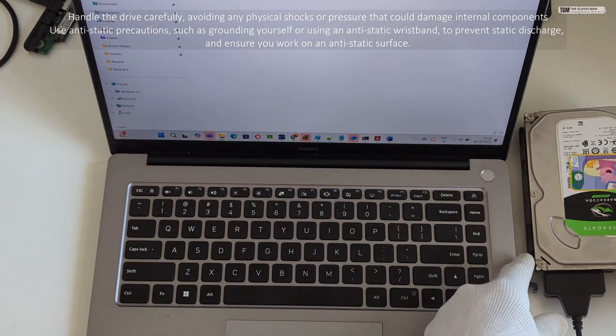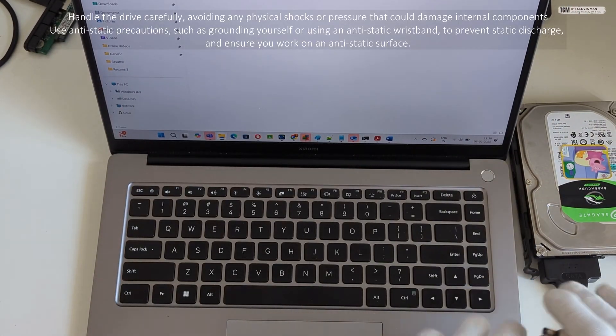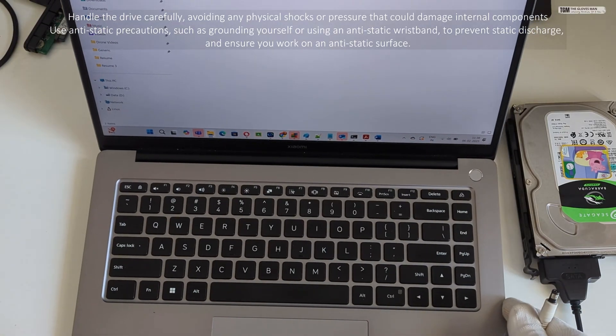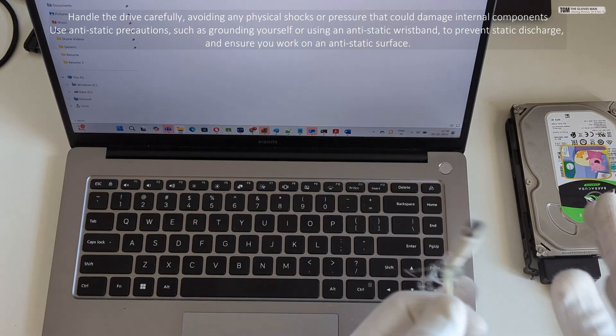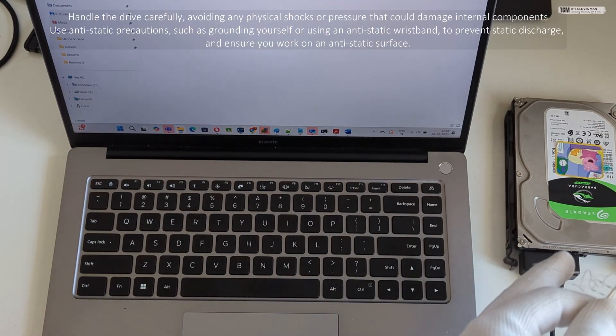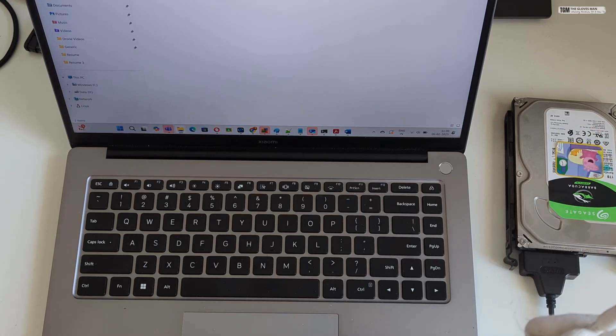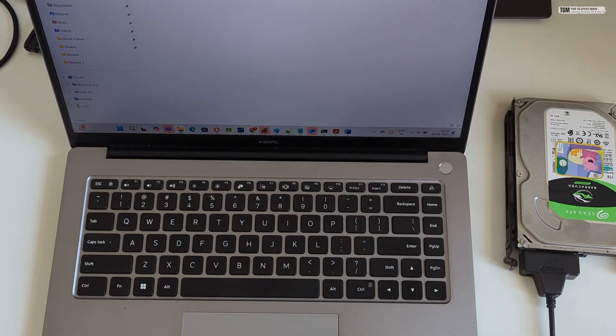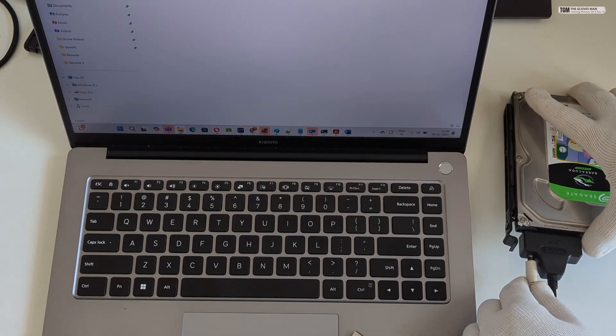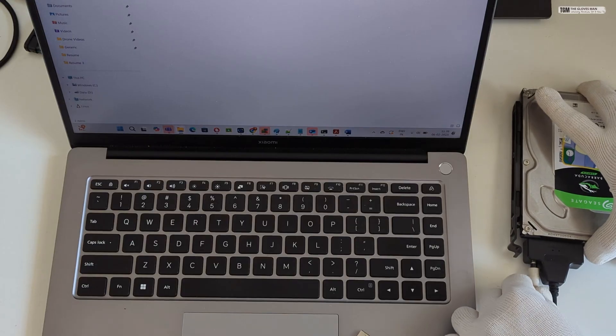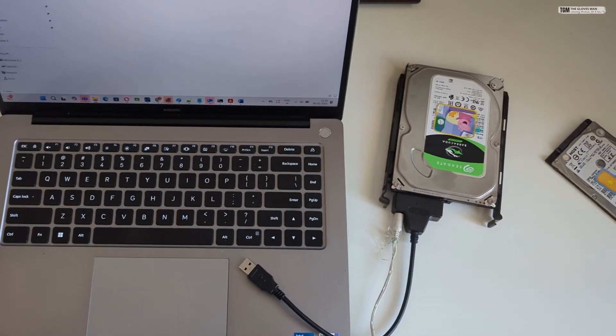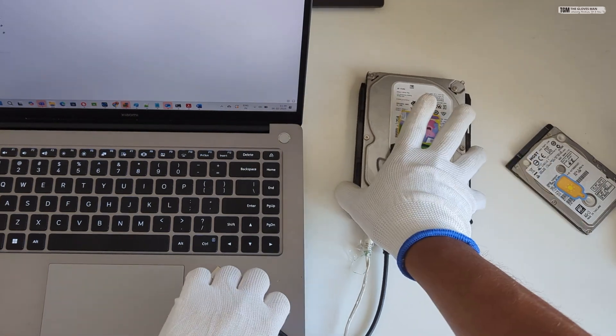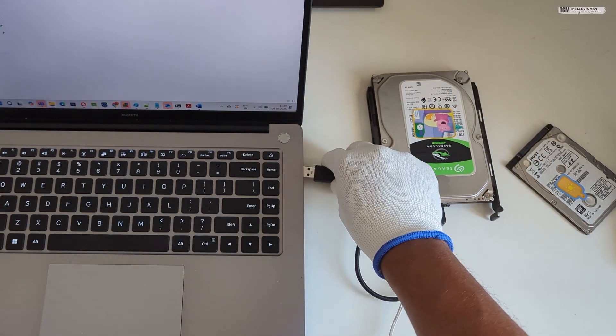So before we do that, ensure that you place it on the table on a flat surface because these hard disks have moving components and you do not want to move them around when you're actually powering it on and the spindles inside it start moving. So I've kept it on a flat surface and now on this adapter itself there is a provision to power this device. So I've connected the power cable as well. And now we can connect this USB cable to the laptop.